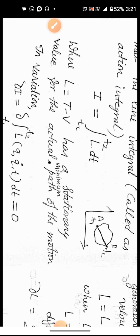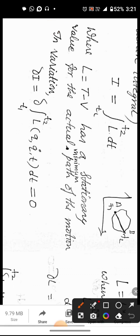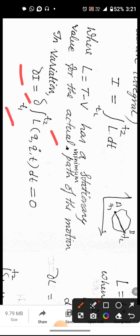This is called Hamilton's Principle. In variational calculus, it is represented as delta I equals delta of the integral from t1 to t2 of L, where L is a function of generalized coordinates, generalized velocities, and time, with respect to dt, equals zero.